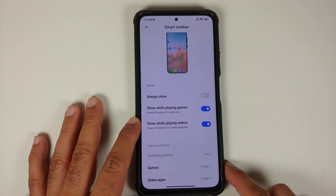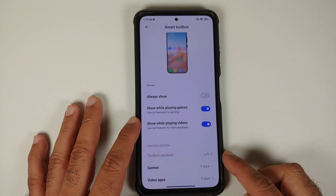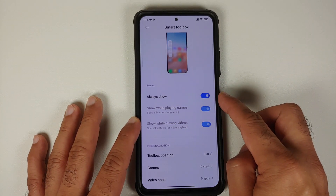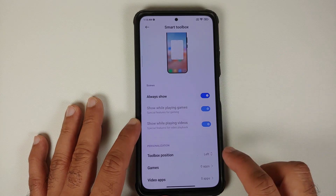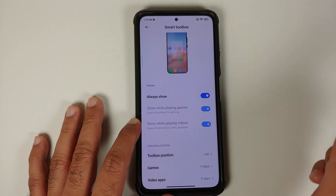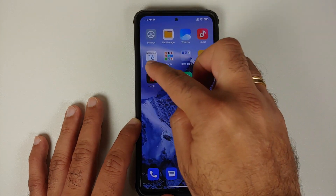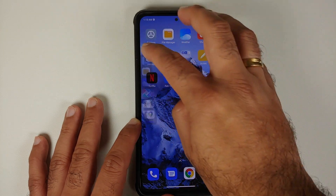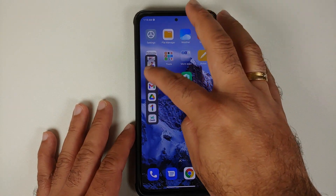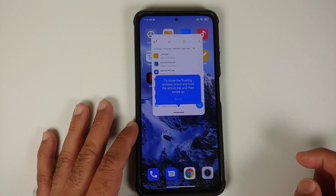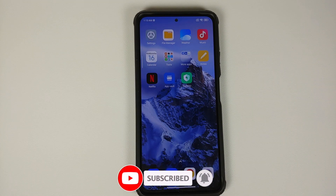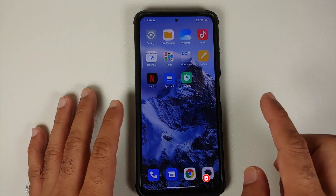Next, select the Security shortcut — and there it is, Smart Toolbox, the MIUI 13 sidebar. You can select 'Always Show' and change the position to left or right. Swiping from the left using the bar, you can see the sidebar, and any application you select will open in a floating window — working perfectly.